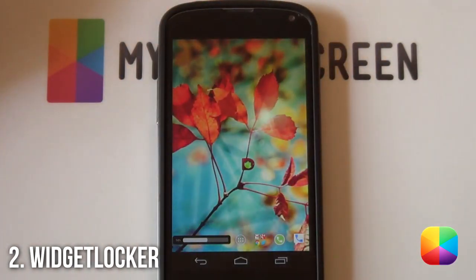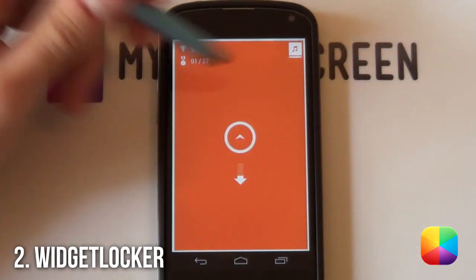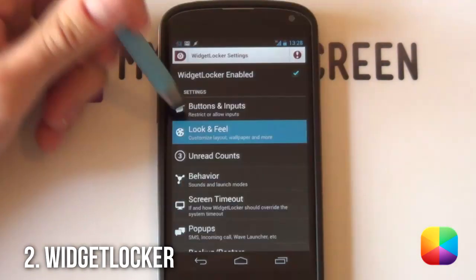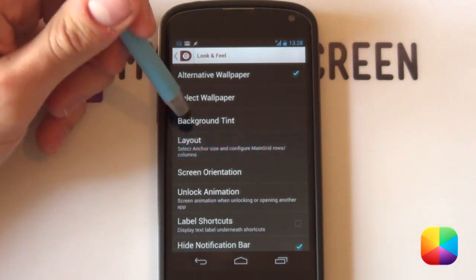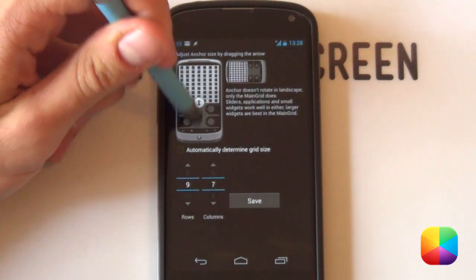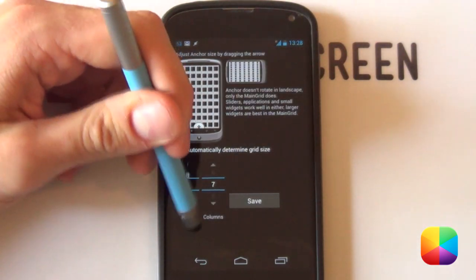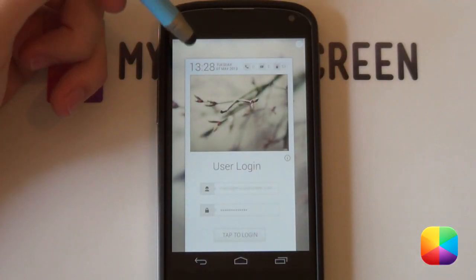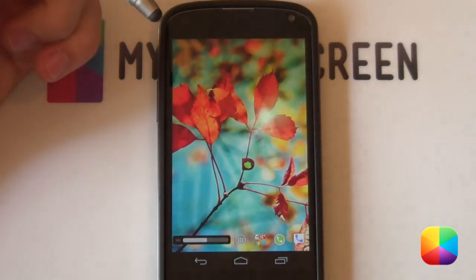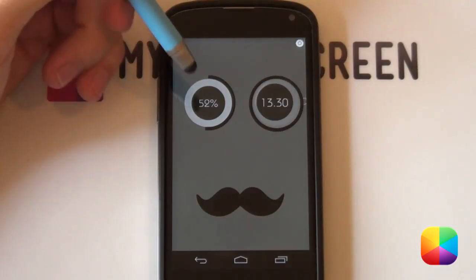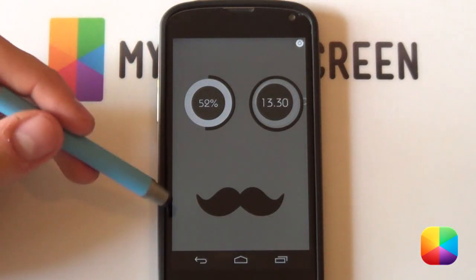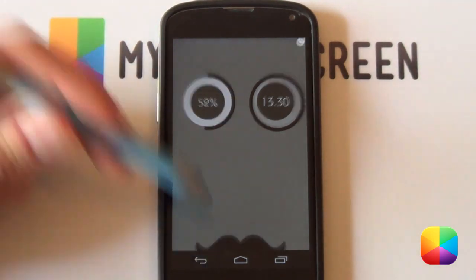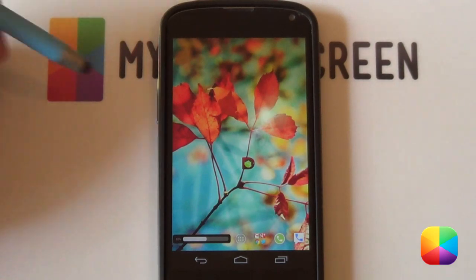Coming in at number two, we have Widget Locker. If your phone has a lock screen, you need this app. This app basically turns your lock screen into a home screen, as now you'll have a grid with options of adding any type of app shortcut or widget. You can have your own custom slider, as well as having the option of changing the way you unlock your phone. We even have a complete guide to this amazing app, and many themes can be found on the web. Widget Locker is highly recommended for any Android smartphone.